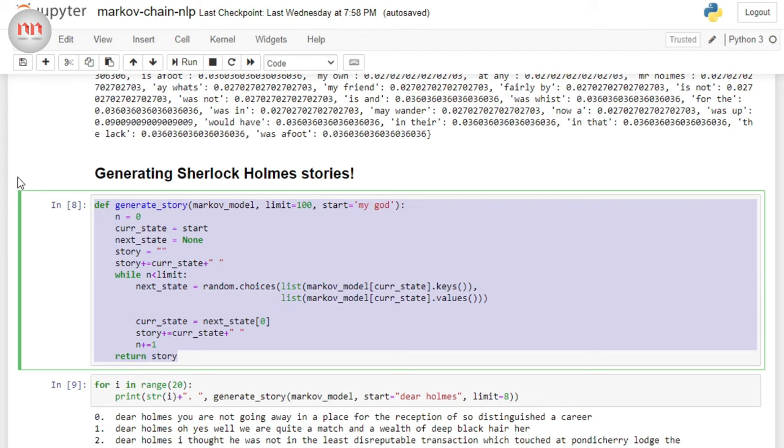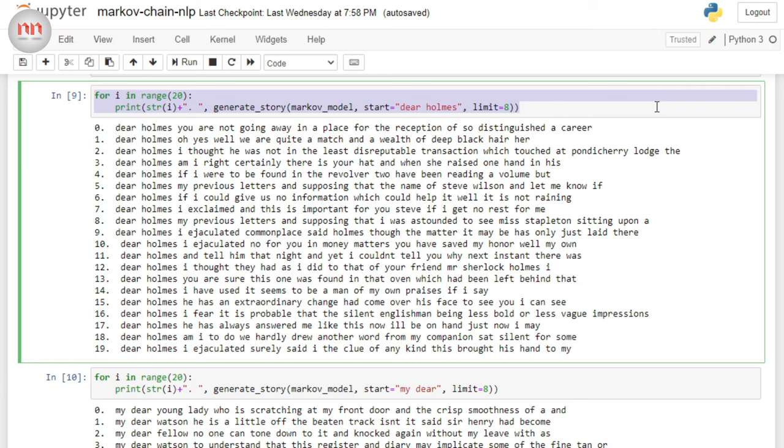Here, I have produced 20 sentences, each starting with the same starting state. That is, dear Holmes. And I have chosen limit as 8 and it will produce 9 states. And as I have got 2 words per state, so it's going to produce 18 words. So, here are all the sentences that my model has produced. And if you just go through each sentence, you will notice that most of them makes no sense. But the grammatical structure is quite correct. And this is because this model has followed the statistical property of the original text. And if you notice carefully, you will find that some bits of the sentences makes complete sense.